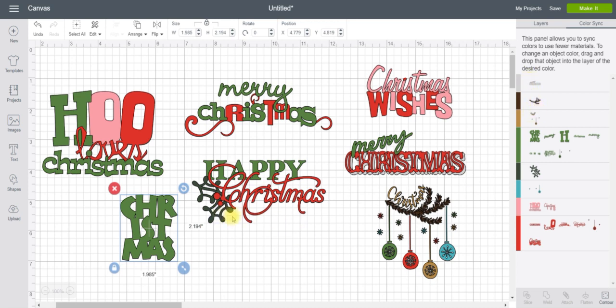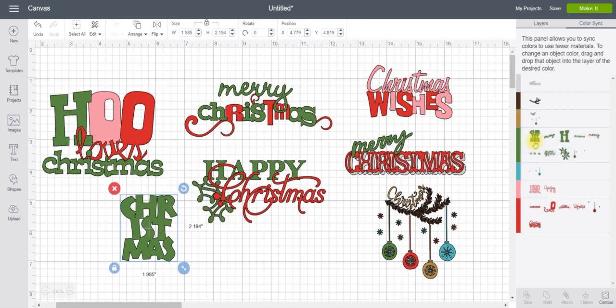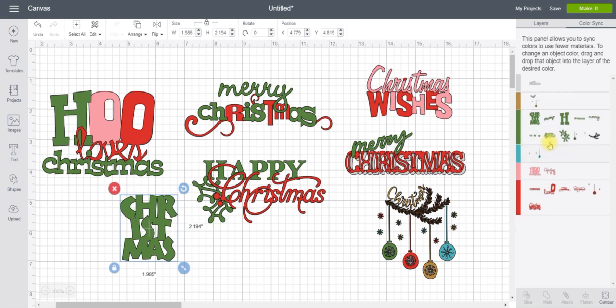Actually, I could probably change that Holly right there to a green as well. Let's see, yeah, I kind of like that as green. I actually think I want this green too to help that match as well. So now I got it down to 1, 2, 3, 4, 5, 6 and I'm happy with that. Everything matches and syncs.